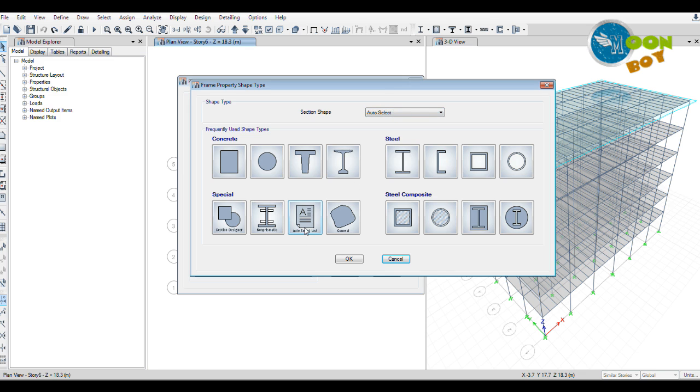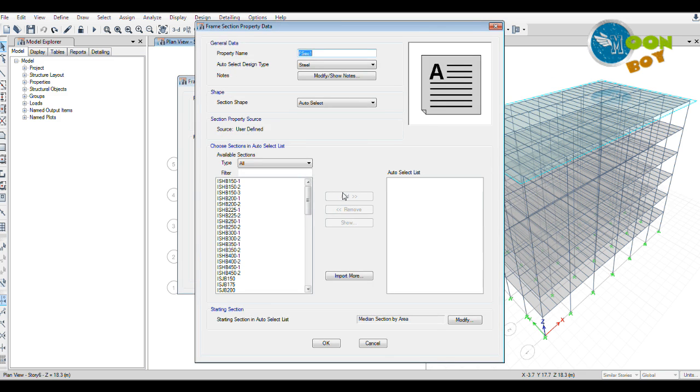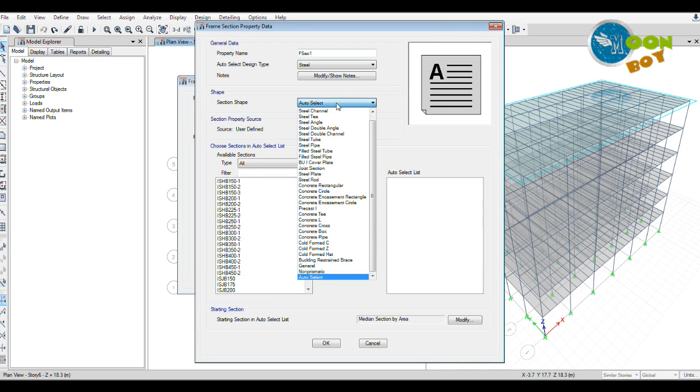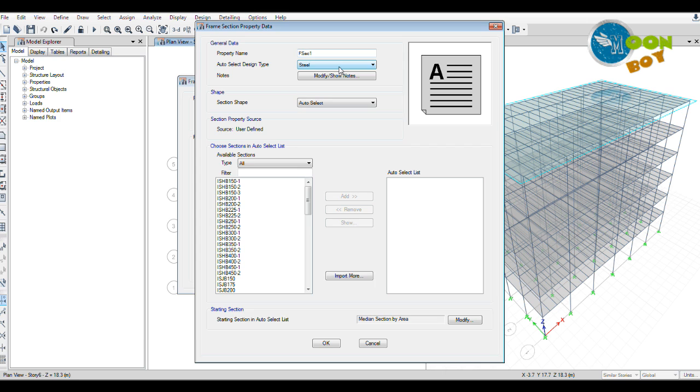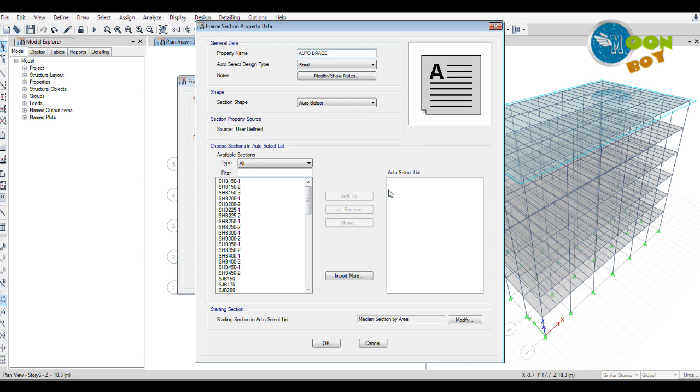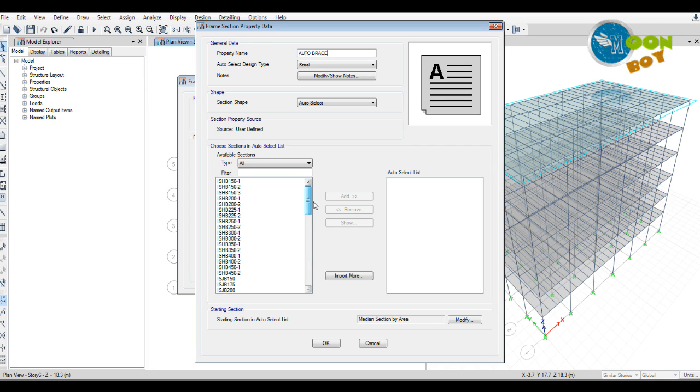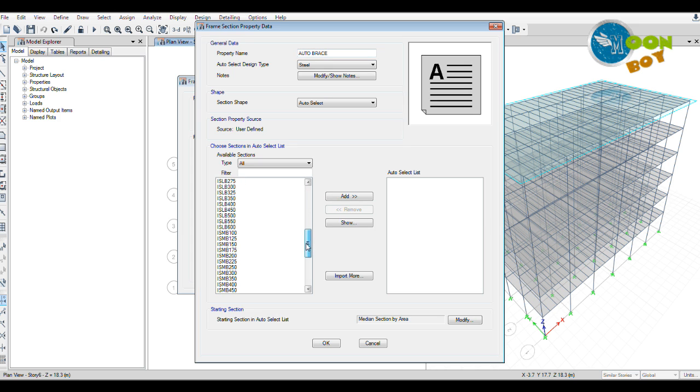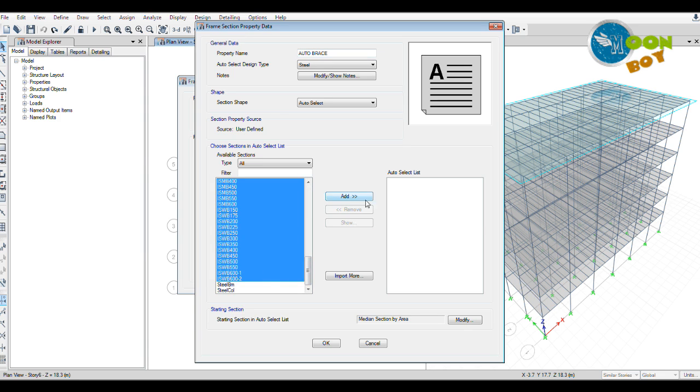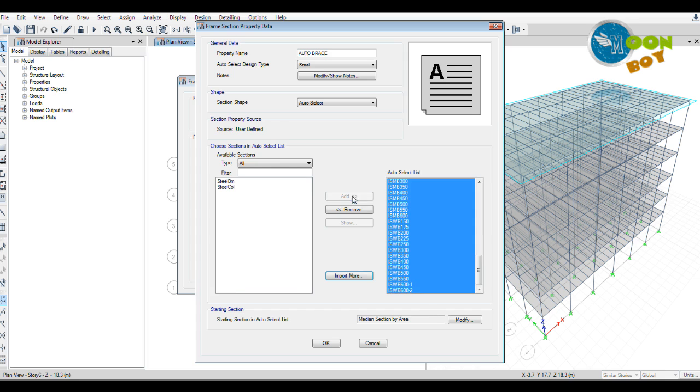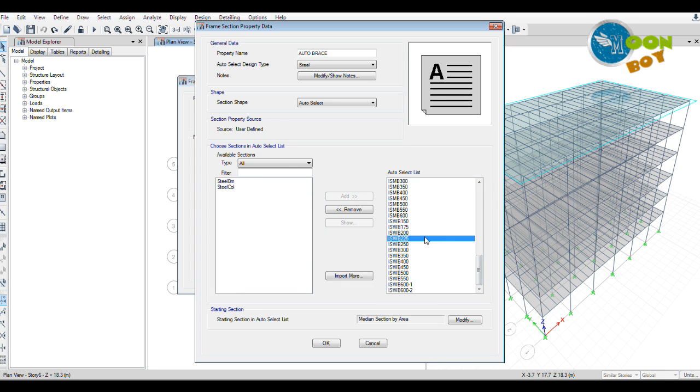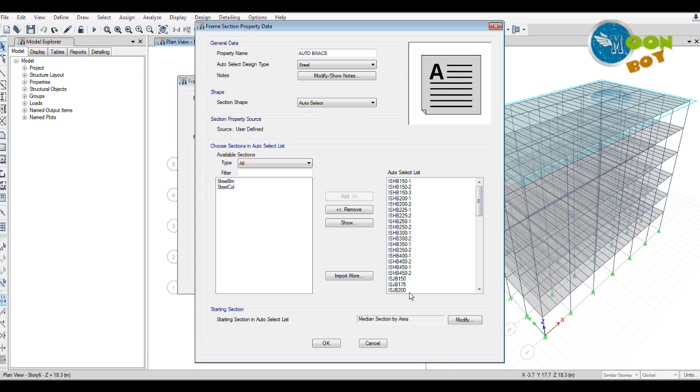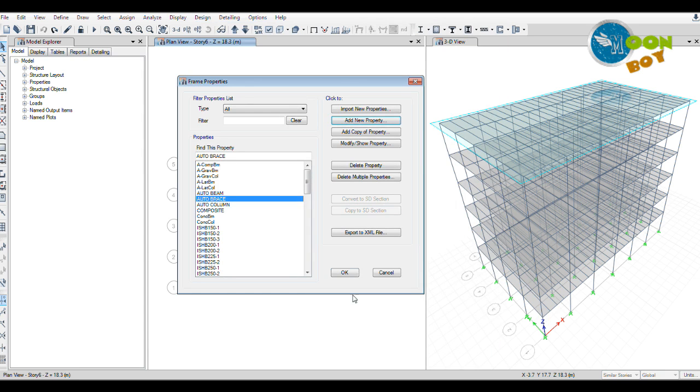From the auto select list, we will provide it as auto select only. It will be of steel and I will name it as auto brace. For bracing, I am taking it as auto brace and I will keep it in the auto select list. All the members which I have taken from the steel table from ISHB, click on add so it can be added to the auto select list. Now press OK and you can see the auto brace is selected here.